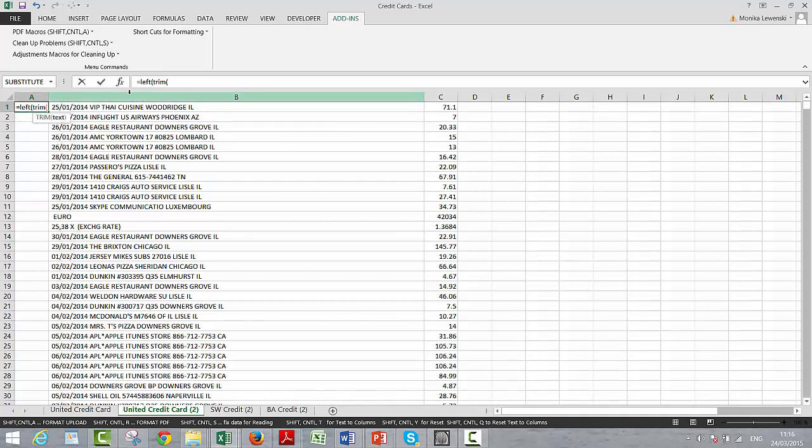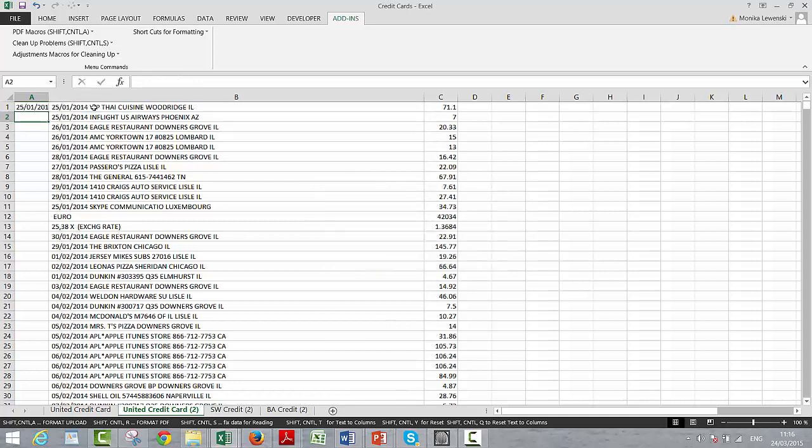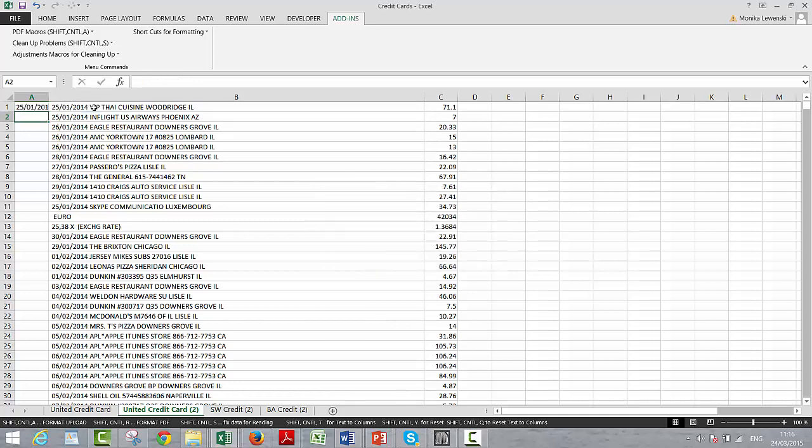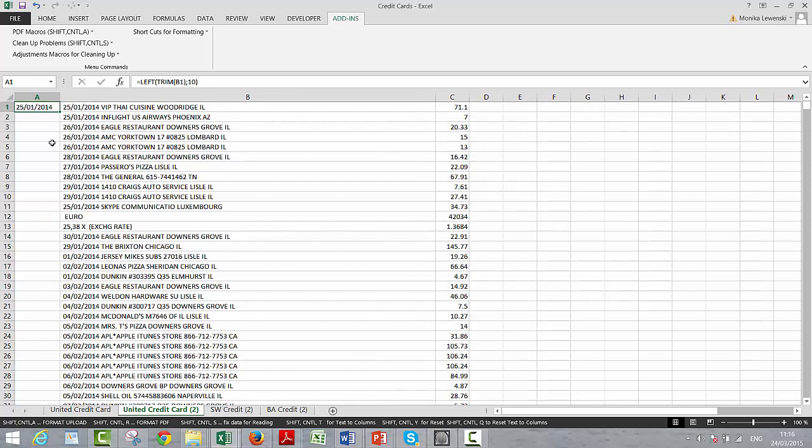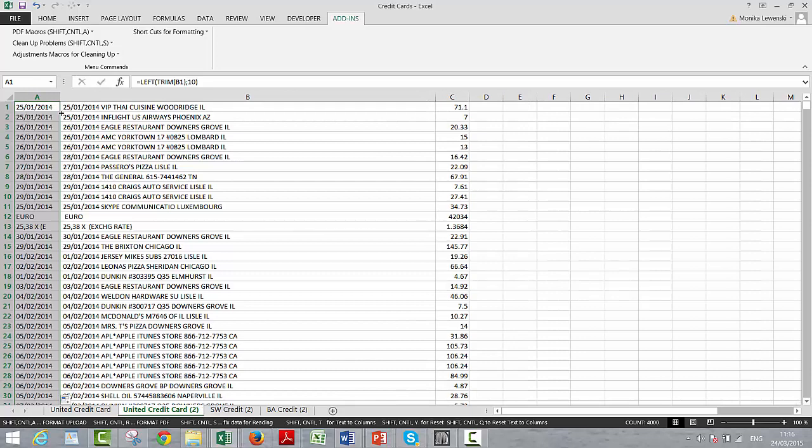Okay, here we go, and then we trim this one, and then I think we put 10, and then you can get the dates, and double click.